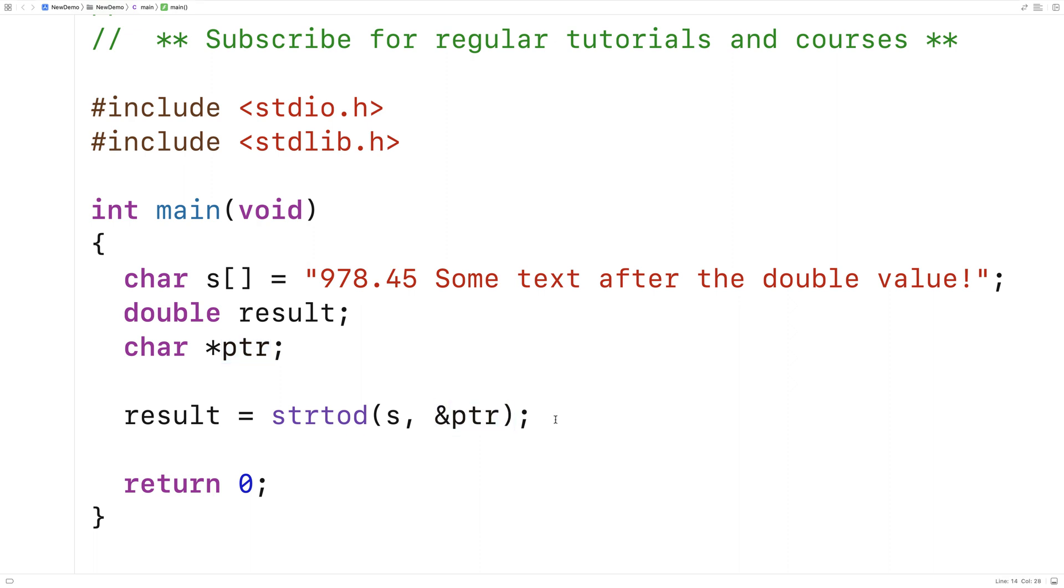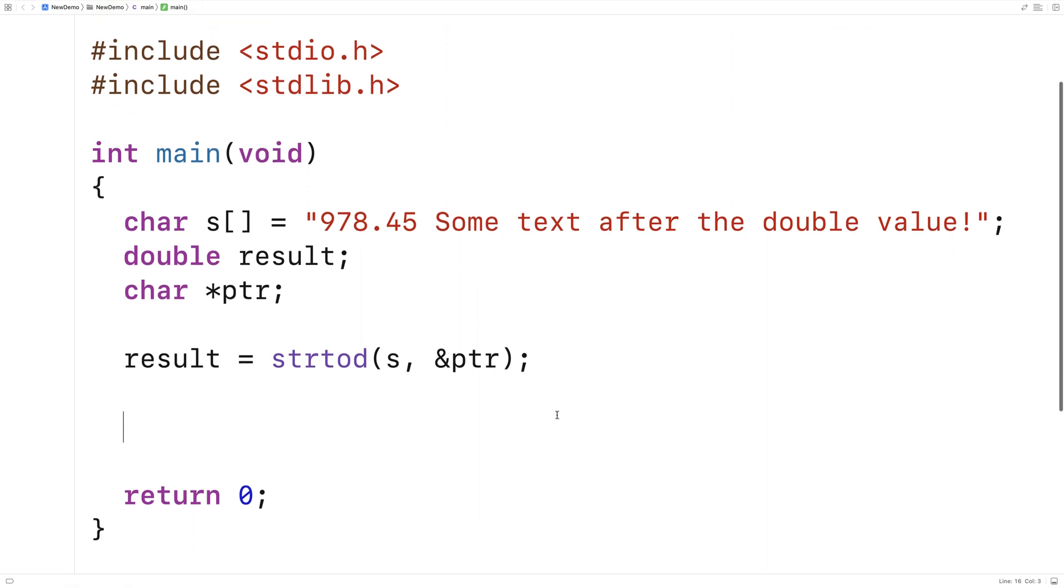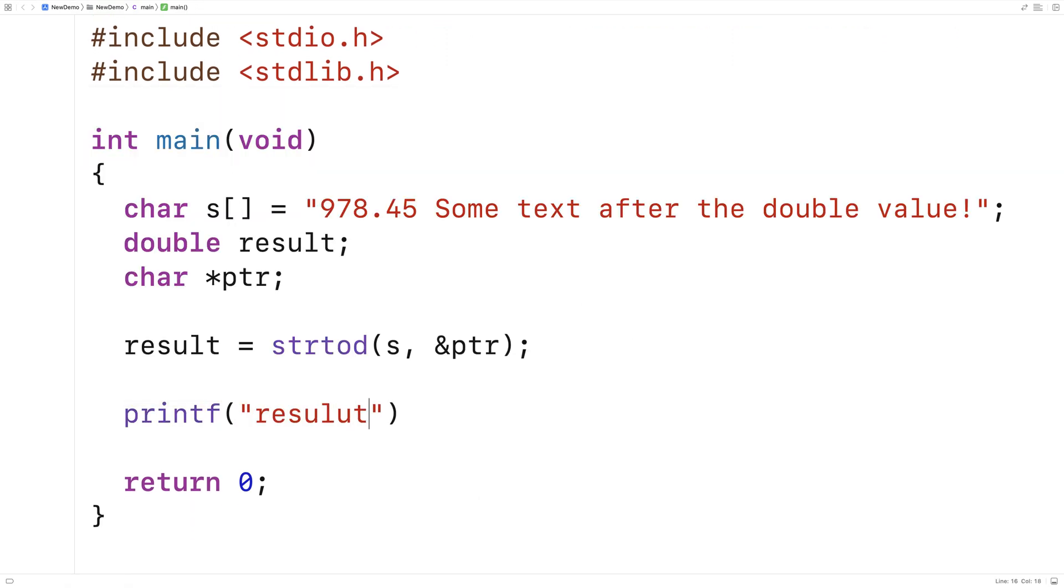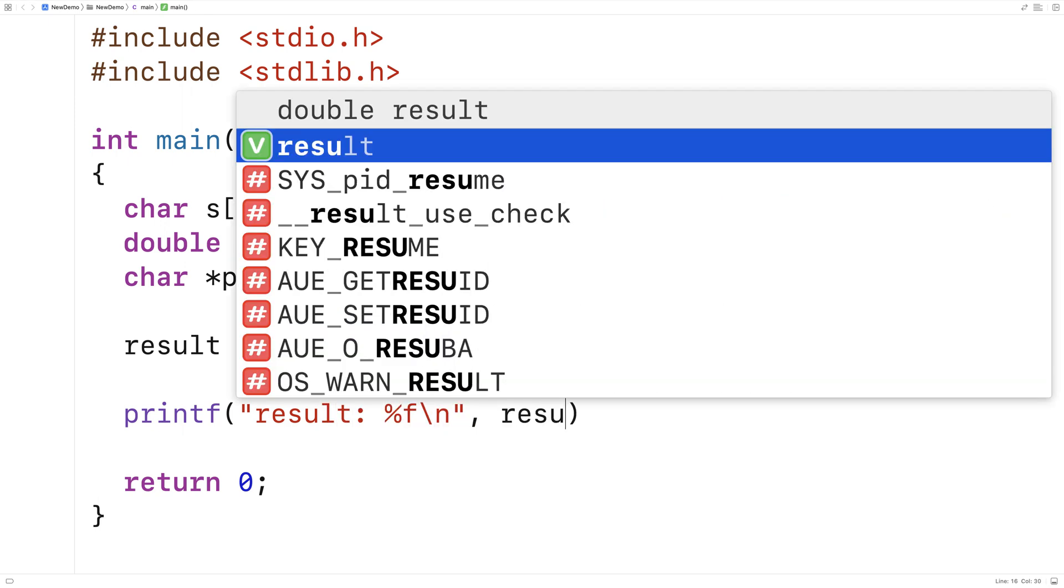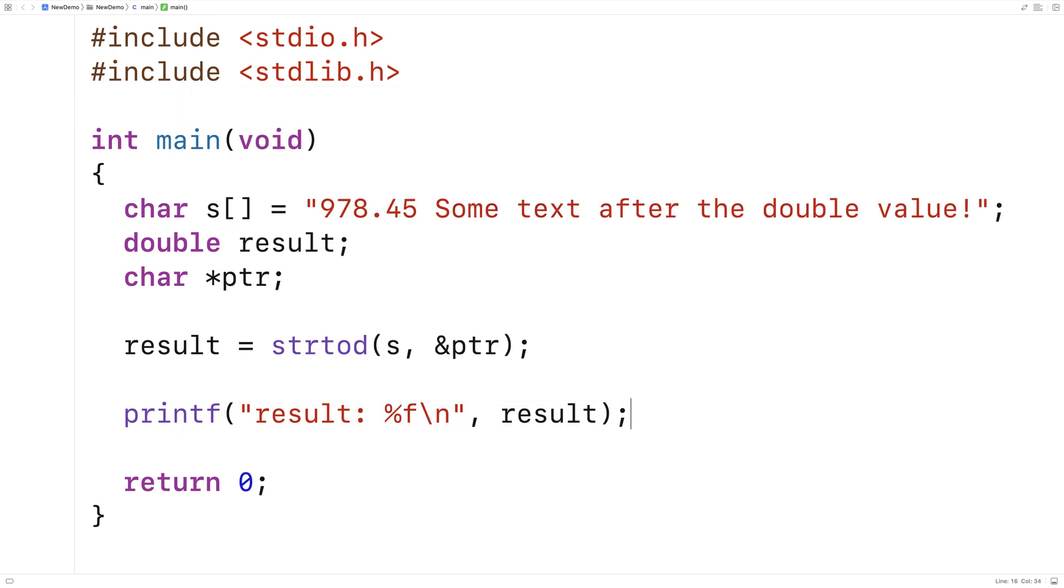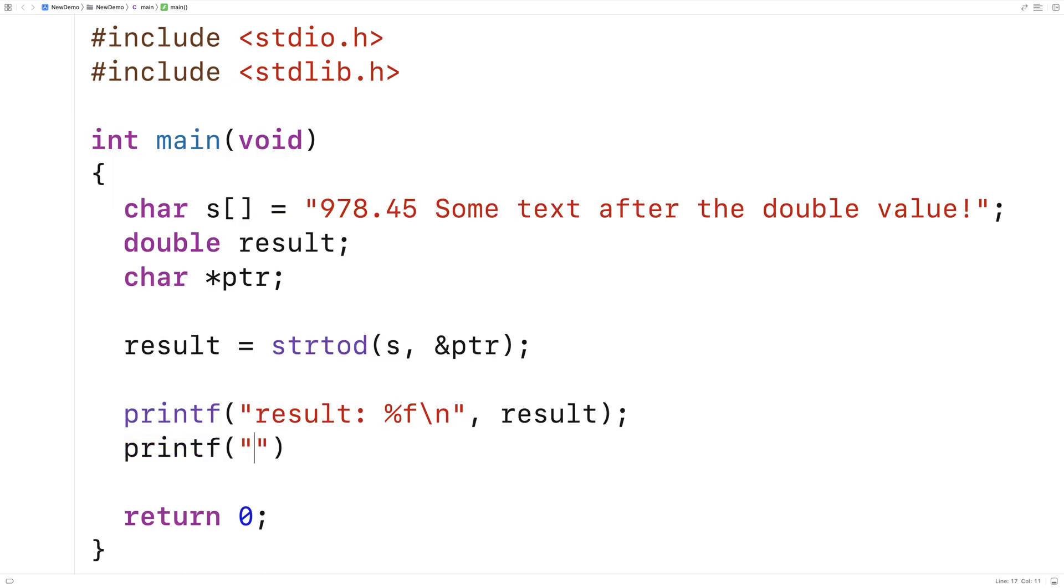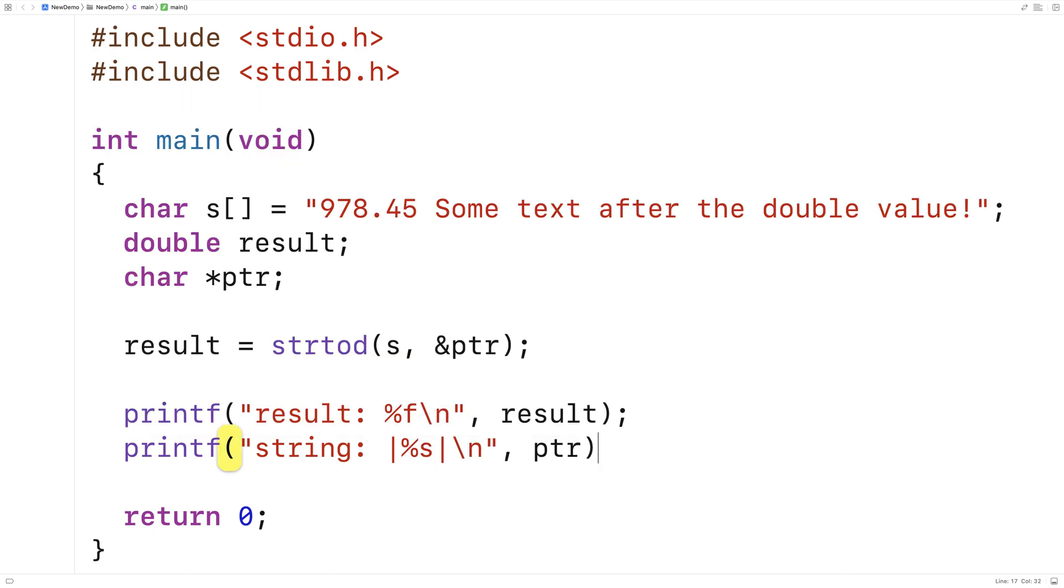Let's print out the results just to see if we got what we expected. We'll say here printf result percent f slash n and we'll output result and then we'll also print out the remaining portion of the string. We'll say string percent s and we'll output whatever is at pointer.